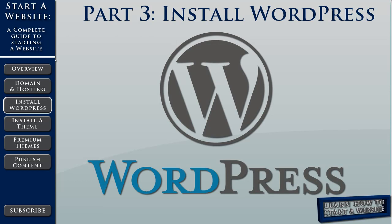Welcome back to our video series, A Complete Guide to Starting a Website. Part 1 was an overview. Part 2, we learned how to purchase a domain name and purchase web hosting through Hostgator. And in part 3, we're going to look at how to install WordPress with Hostgator.